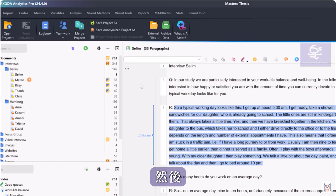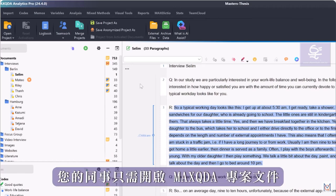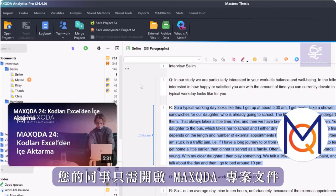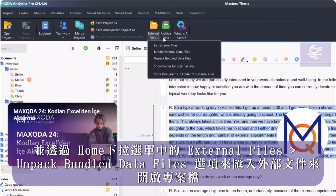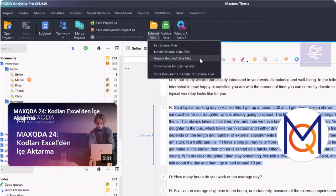Your colleagues can then simply open the MaxQDA project file and import the external files via Home, Unpack Bundled Data Files.